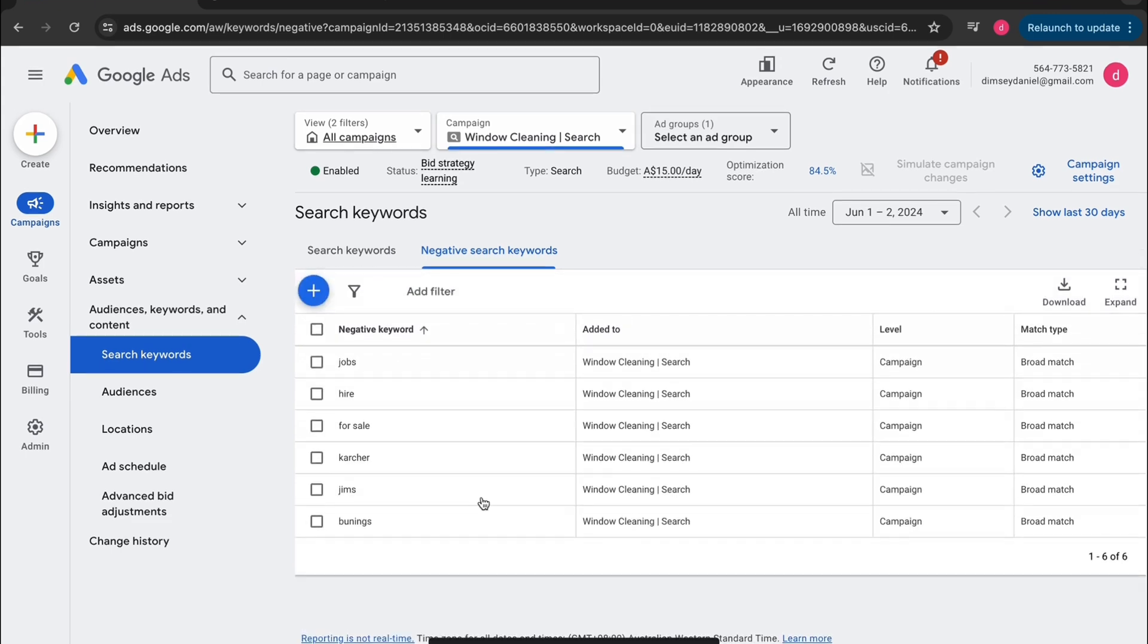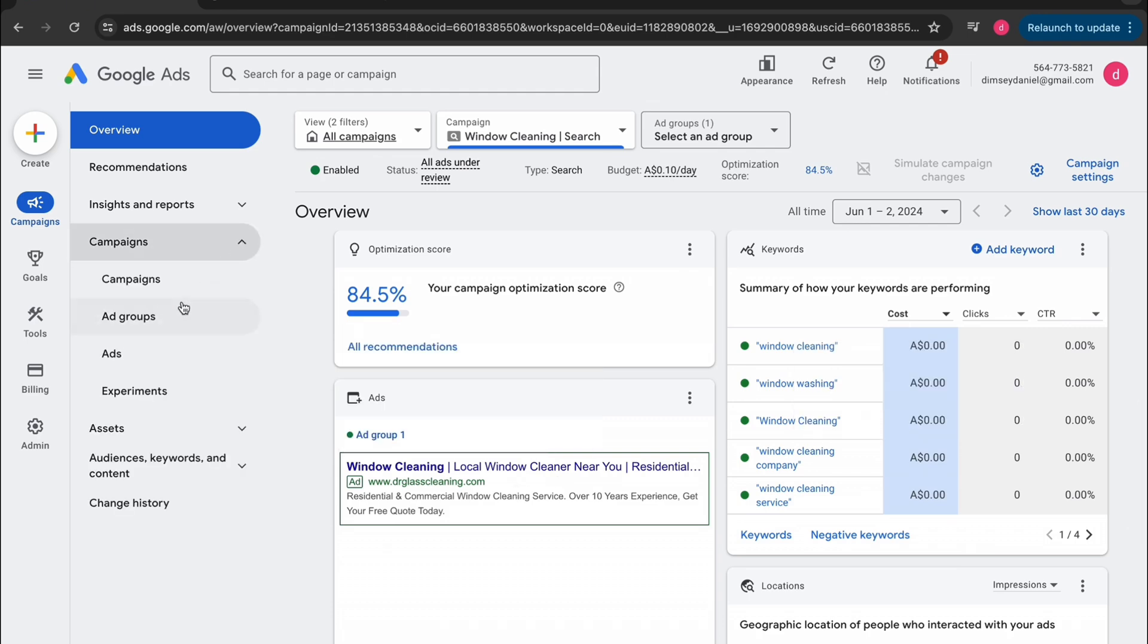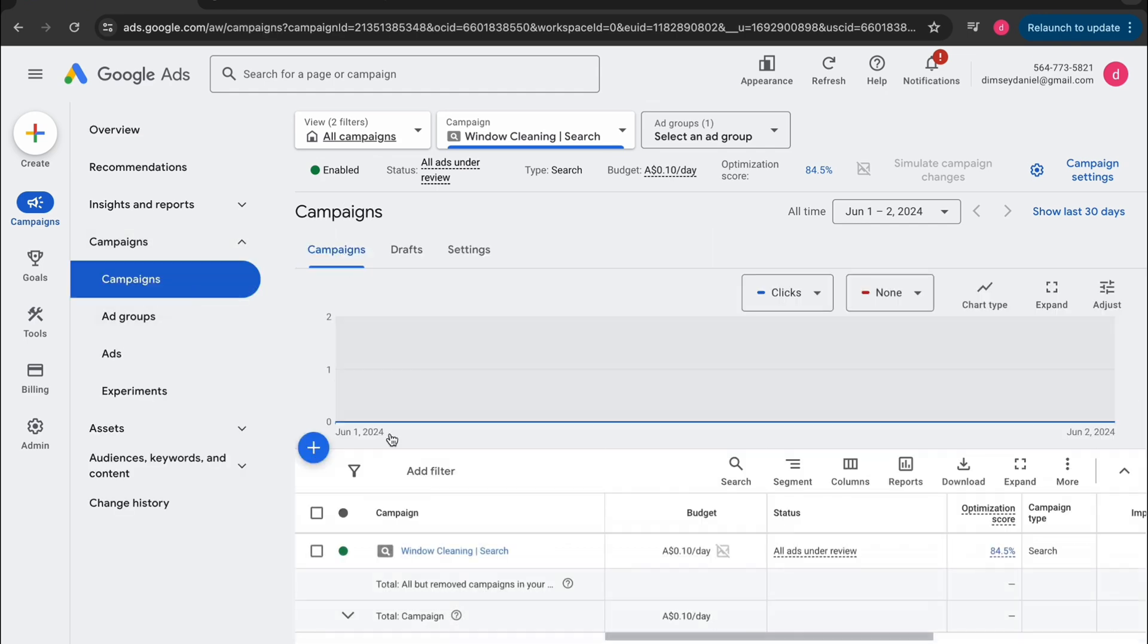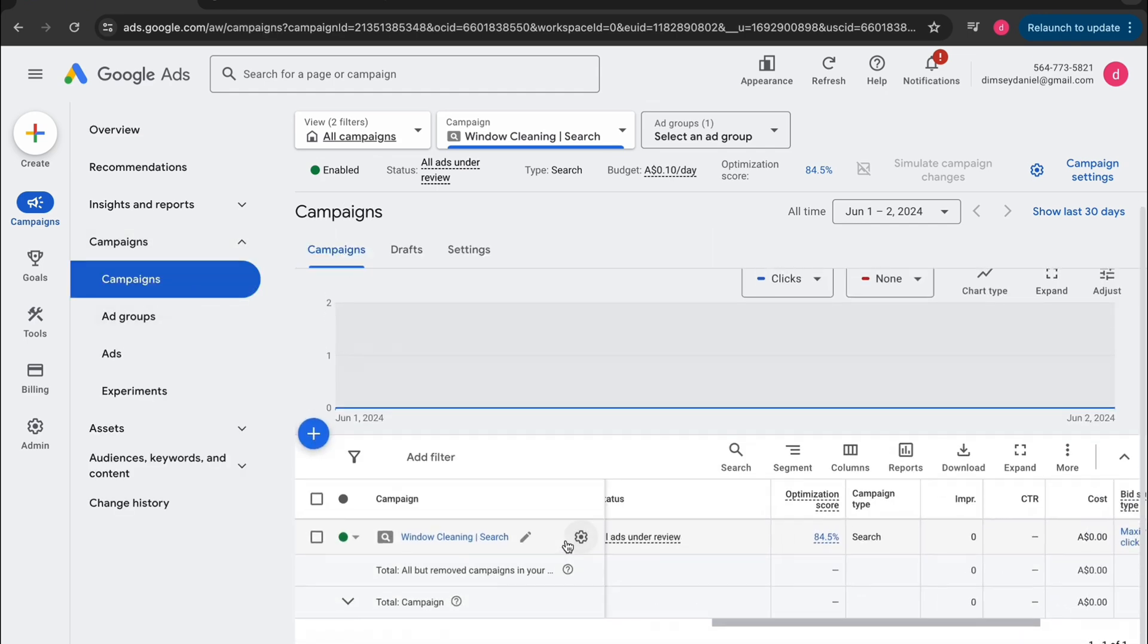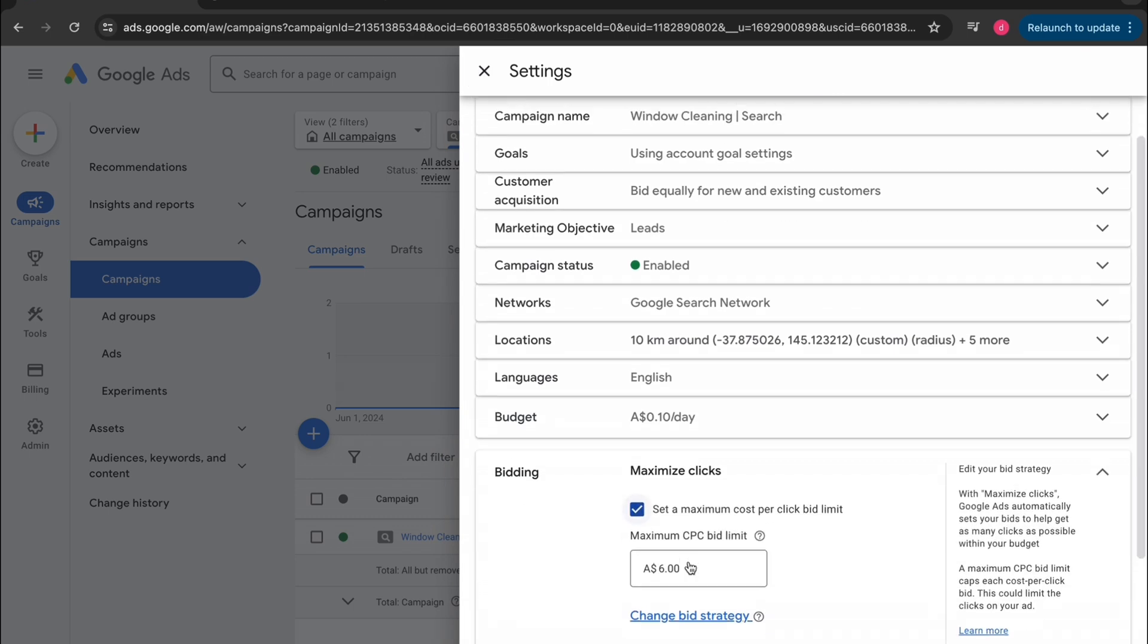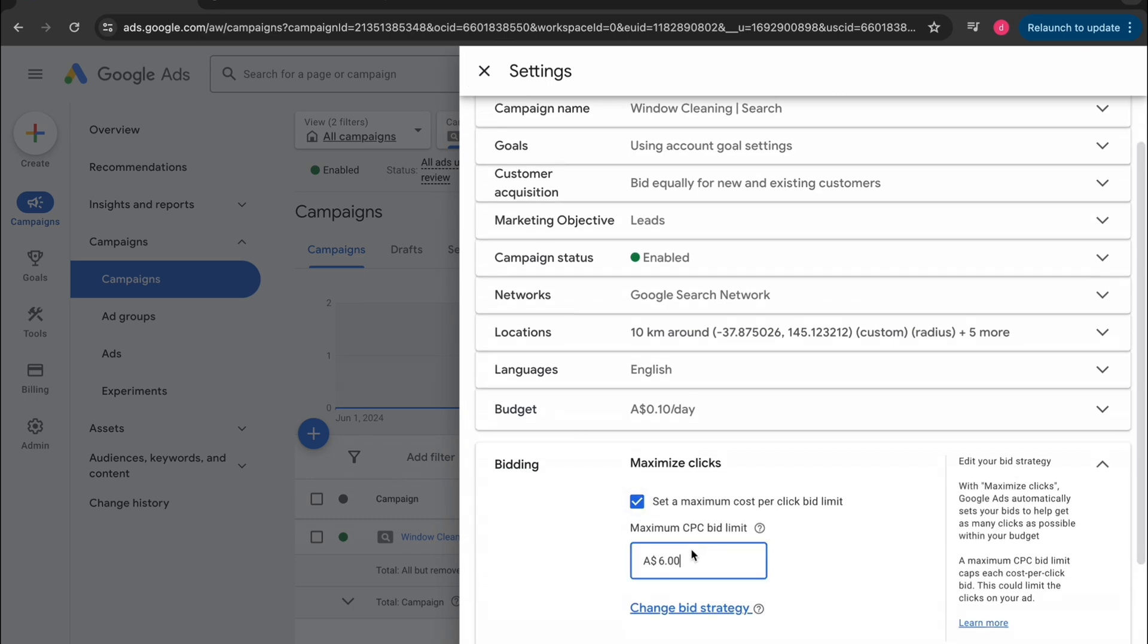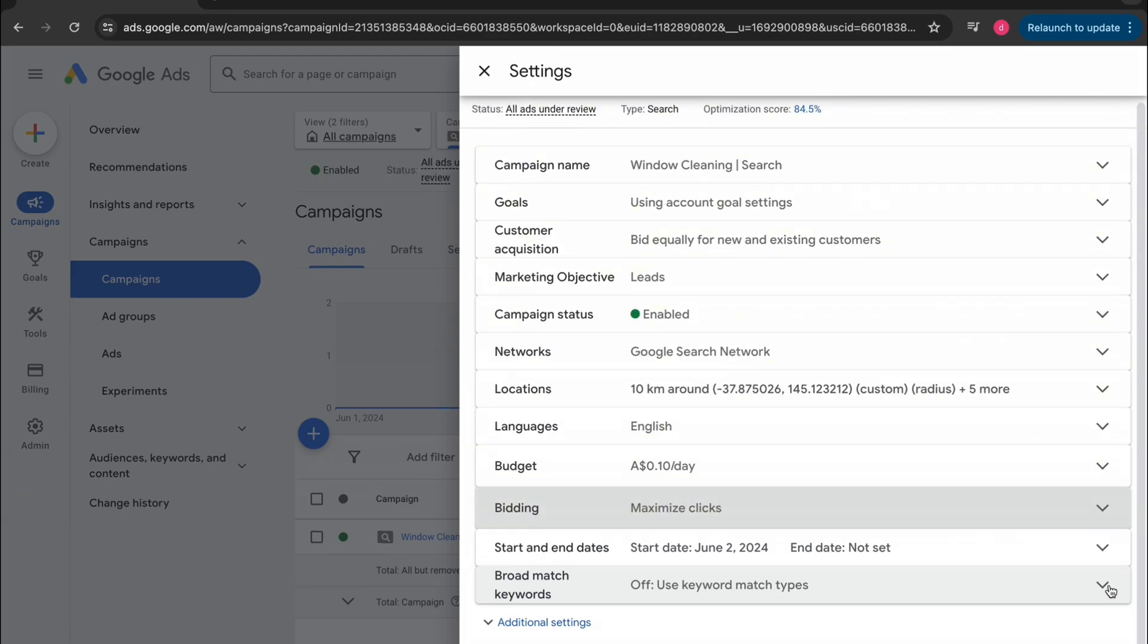All right, so now we want to set our maximum cost per click. Click campaigns. Click it again. Hover over your campaign and click the settings icon. Click on bidding and change your maximum cost per click. For me, I'm just going to put it at $9 for this example. Now tap save.